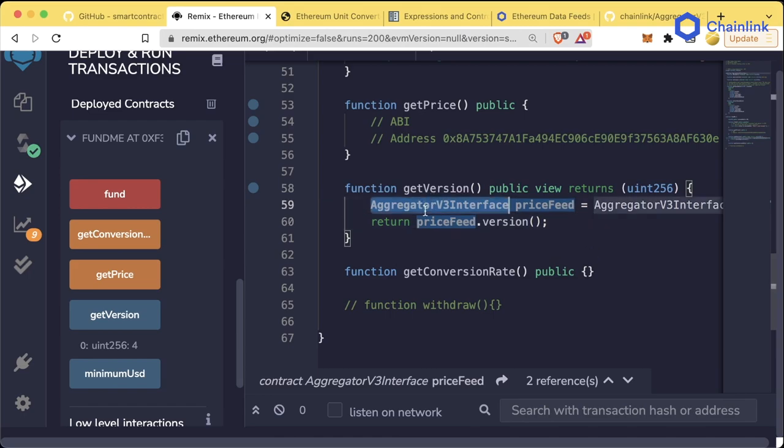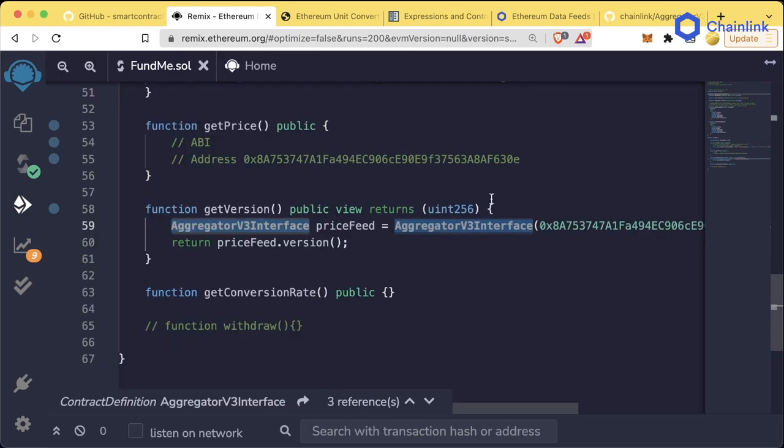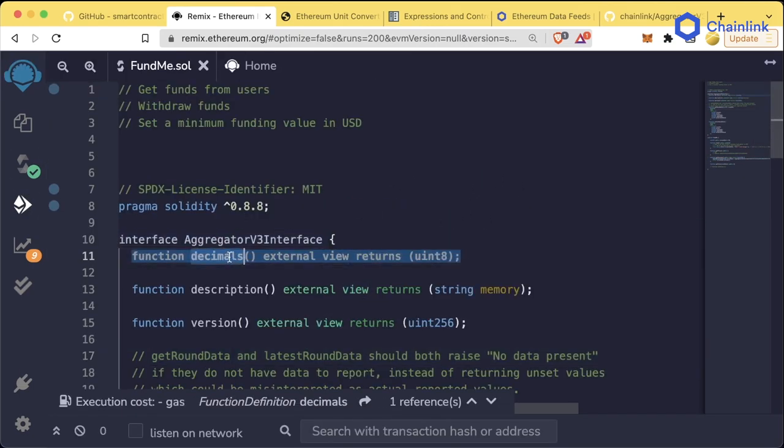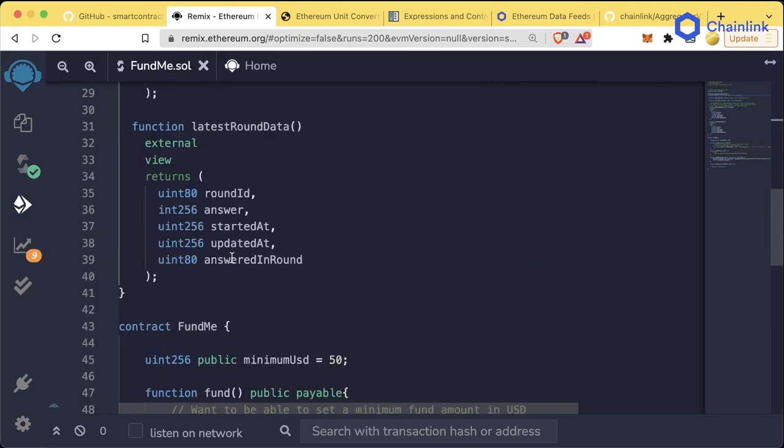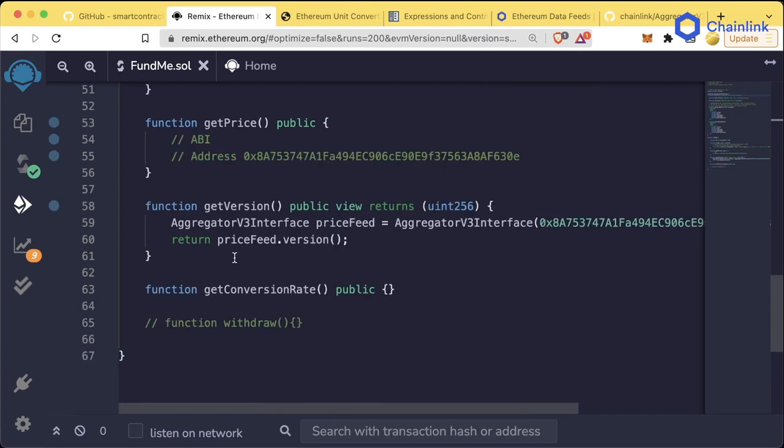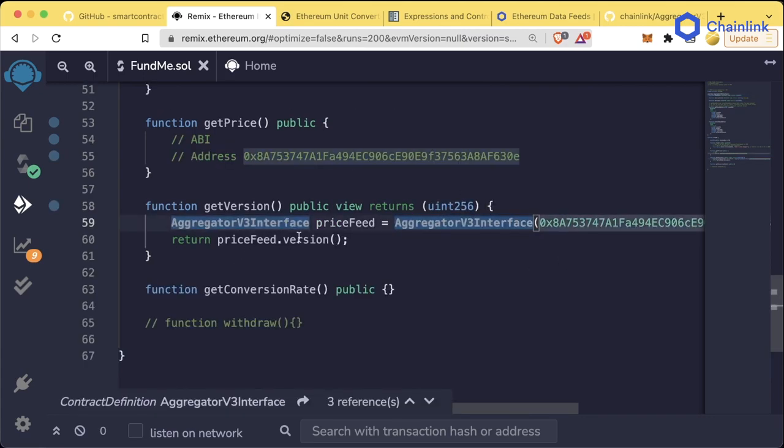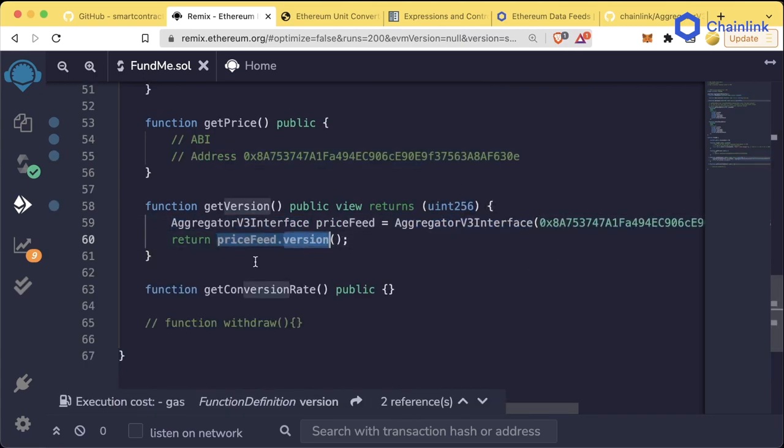So this is a really easy way for us to interact with contracts that exist outside of our project. We use one of these interfaces, which can get compiled down to the ABI. And then we combine that ABI with the address to call a function. As we work with these interfaces more and more, they'll start to make more and more sense. So if it's a little confusing to you right now, don't get discouraged. The more you work with it, the easier it'll become.